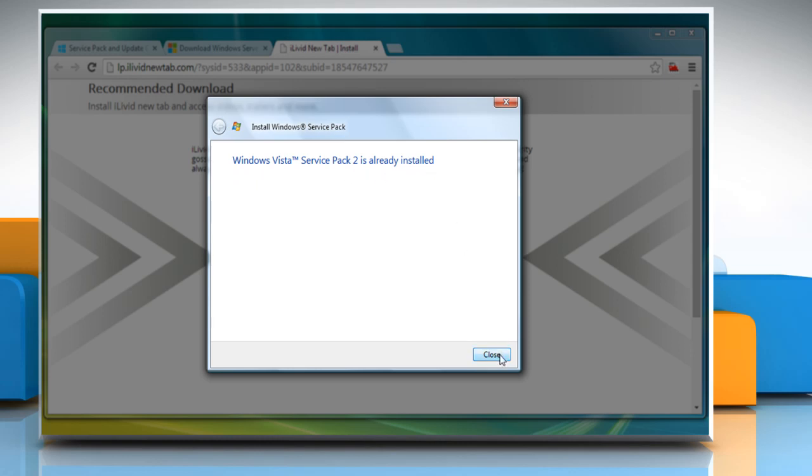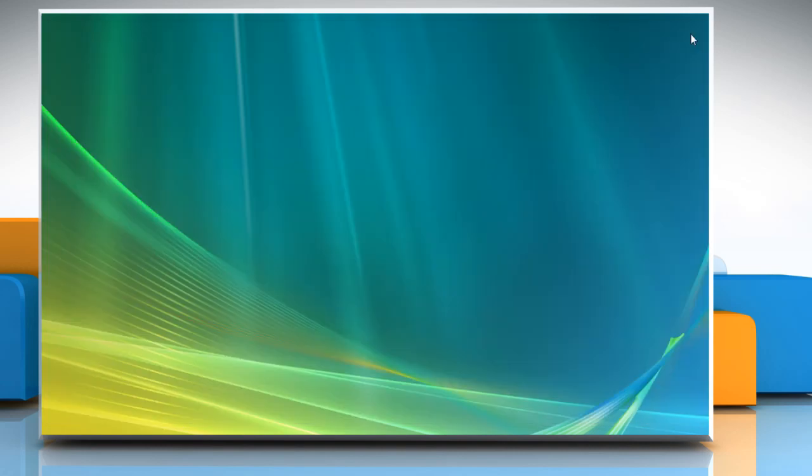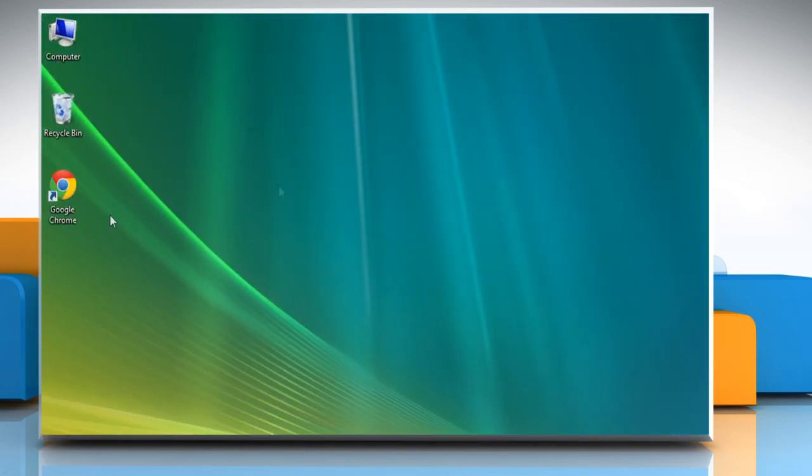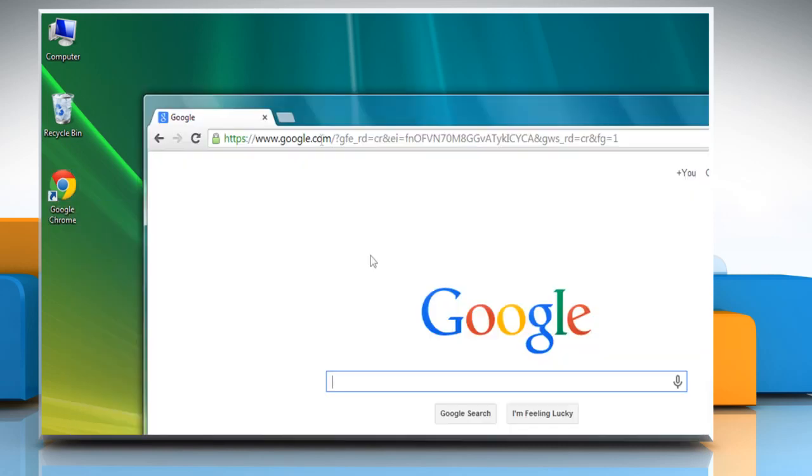Now close all the open windows and request Microsoft to send a hotfix to your email account. To do so, open a web browser.